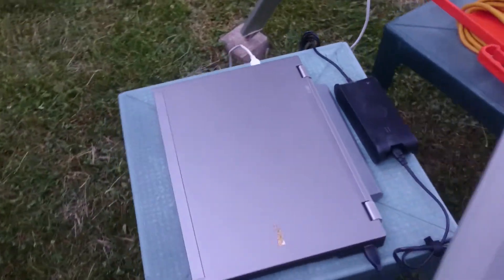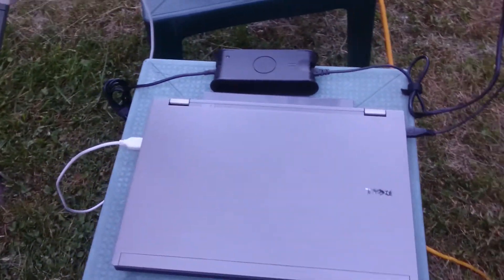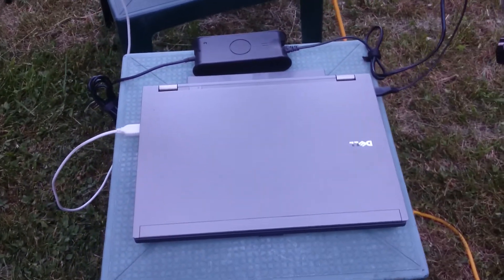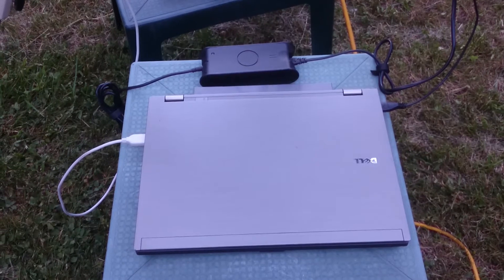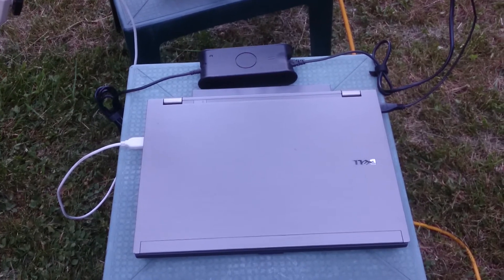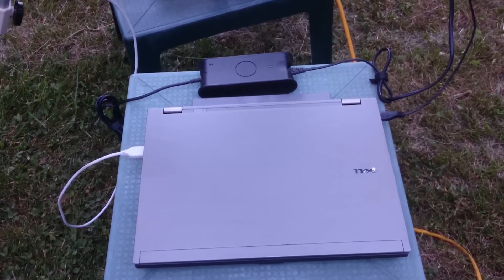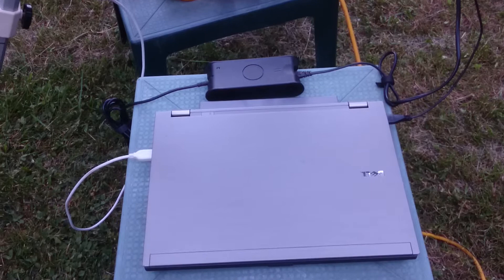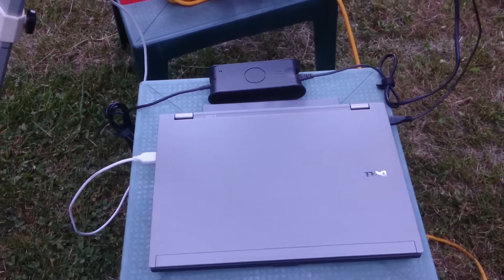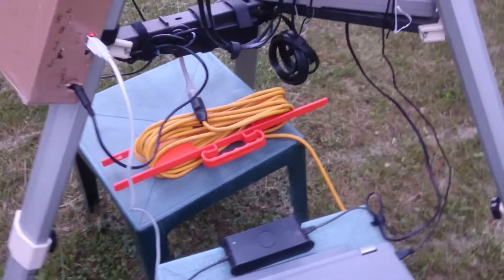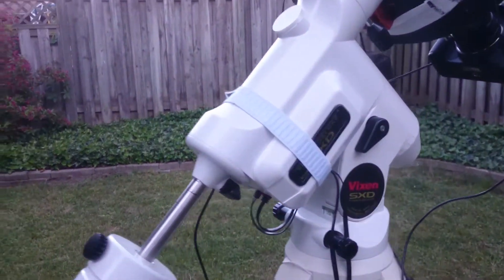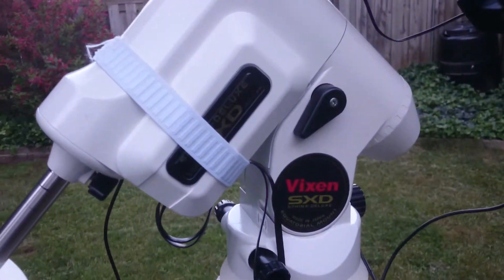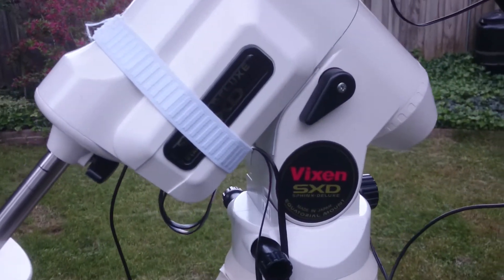Under here there's a laptop with KStars and INDI for managing the sequences and doing plate solving. The mount is the Vixen SXD which I converted to OnStep a long time ago.